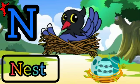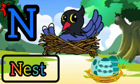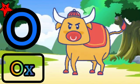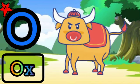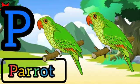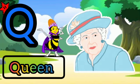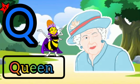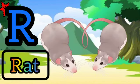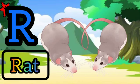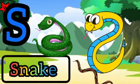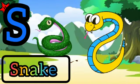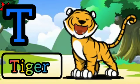N for nest, O for ox, P for parrot, Q for queen, R for red. S for snake. T for tiger.